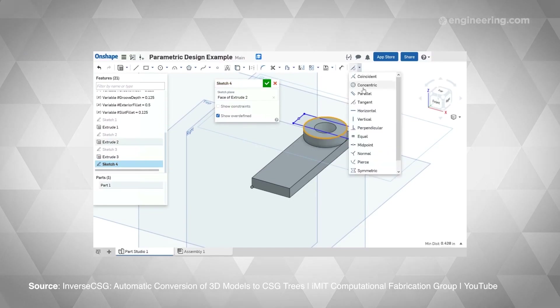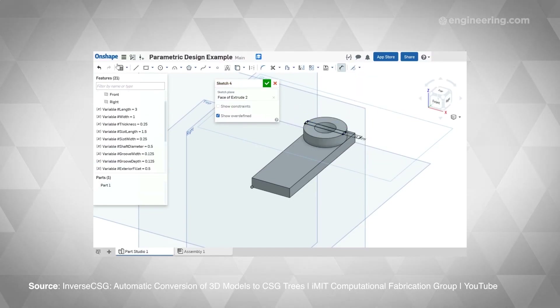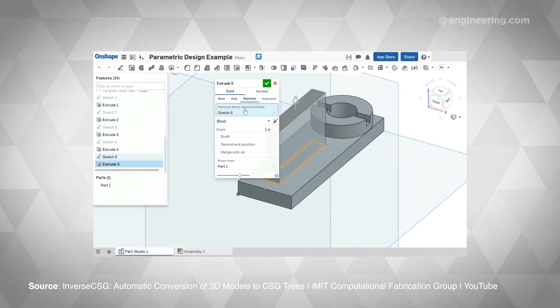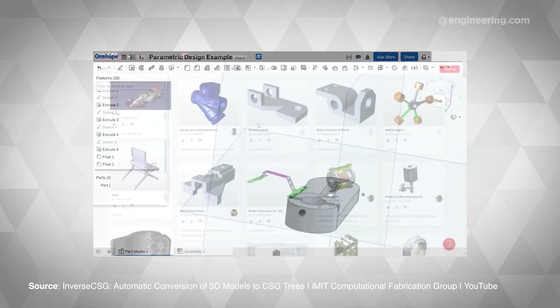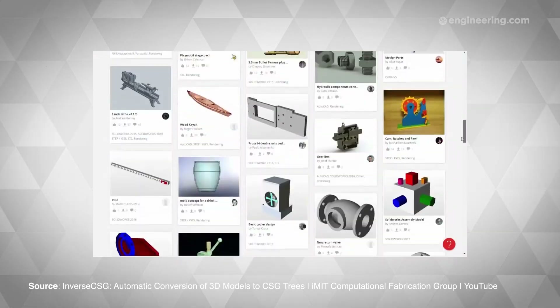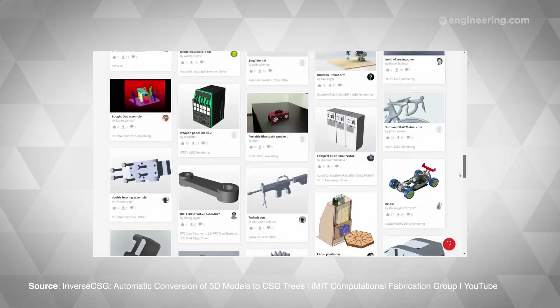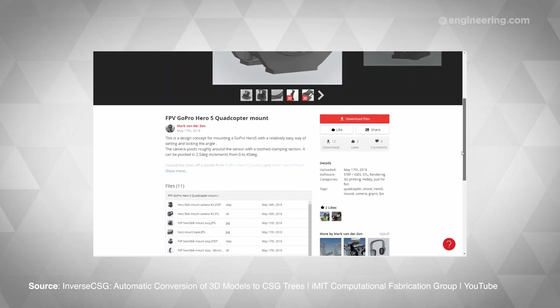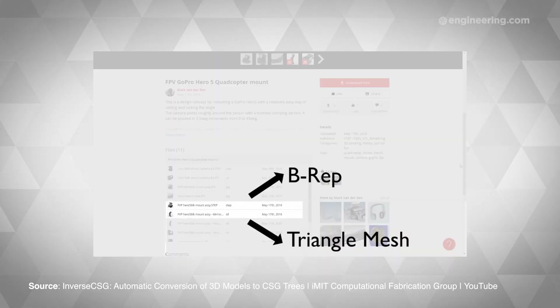Most commercial products start out as CAD files, 3D models with design specifications. Many engineers build these models using constructive solid geometry, a technique that assembles various basic shapes or primitives with adjustable parameters into more complex objects. The final step involves converting the 3D model into a mesh of triangles that define its shape, which can then be used as an input for various applications, including simulation and 3D printing.